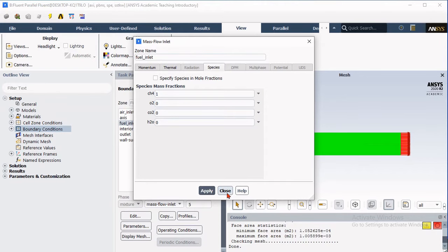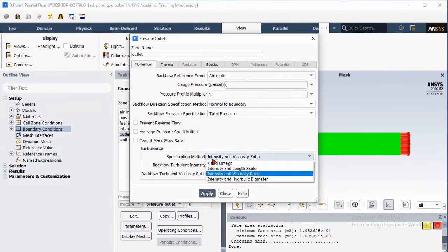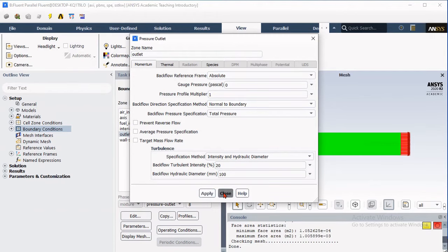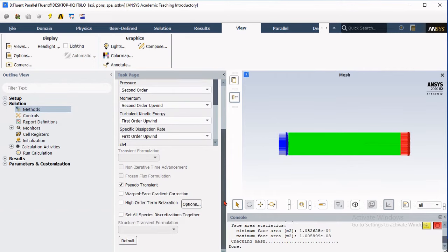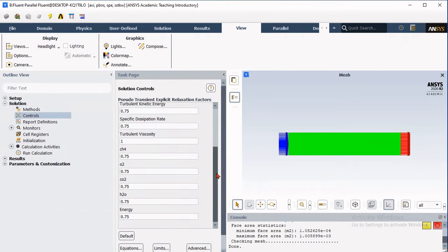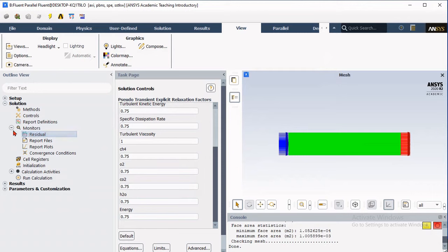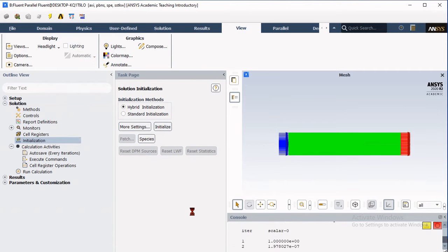For the outlet boundary condition, we are considering atmospheric gauge pressure, that is zero gauge pressure. Incorporate the appropriate intensity and hydraulic diameter. Once all boundary conditions are defined, go to the solution setup, ensure the pseudo-transient selection is active, and define appropriate residuals for x-momentum, y-momentum, continuity, energy, and species fraction. Then initialize the problem with hybrid initialization, which will automatically activate the eddy dissipation ignition so the fuel will ignite and combustion will start.